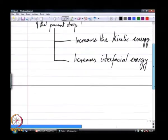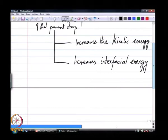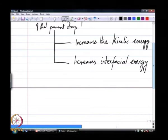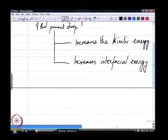A spray nozzle does both of these — increases kinetic energy and interfacial energy — in differing magnitudes. We need to understand why it does this, and why the increase in kinetic energy is usually much higher than the increase in interfacial energy. We will look at these two reasons today.